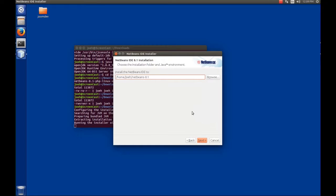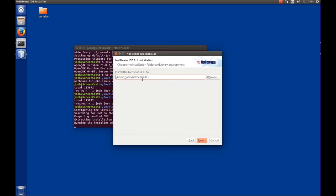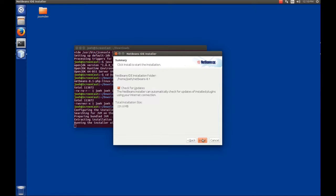And then this is asking, where do you want to install it to? By default, it's saying it's going to install in my home folder and a folder called NetBeans-81. And that's perfectly fine with me. You can change the folder location if you want to, but you'll have to remember that in case you ever want to uninstall NetBeans or run the binary or whatever. So we're going to hit next.